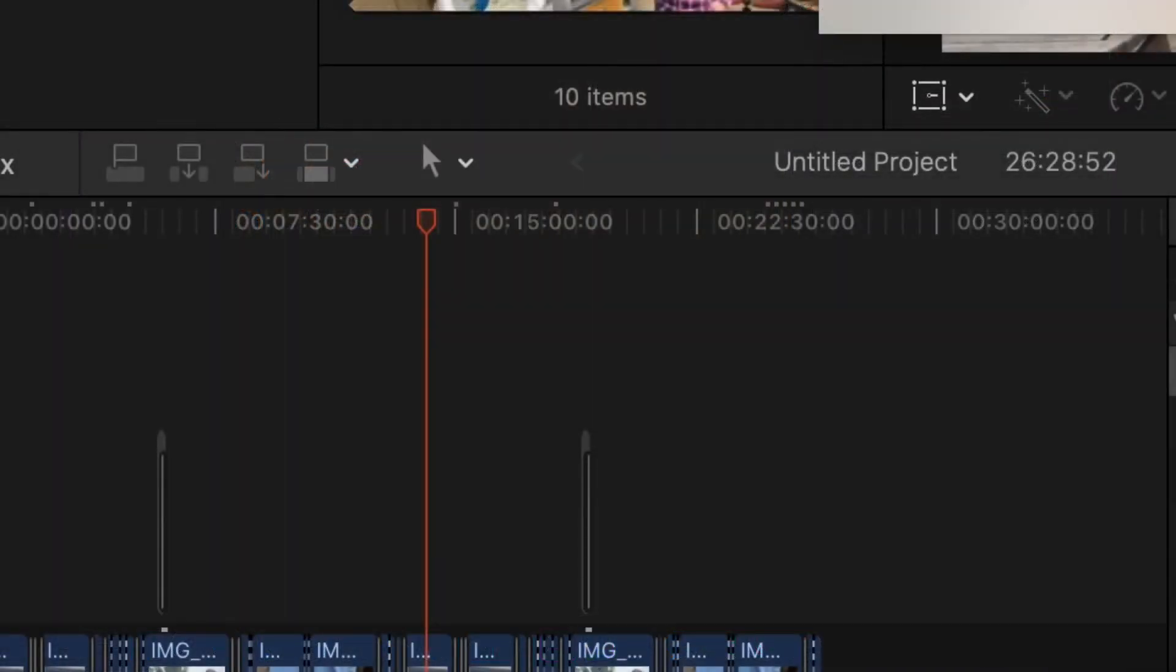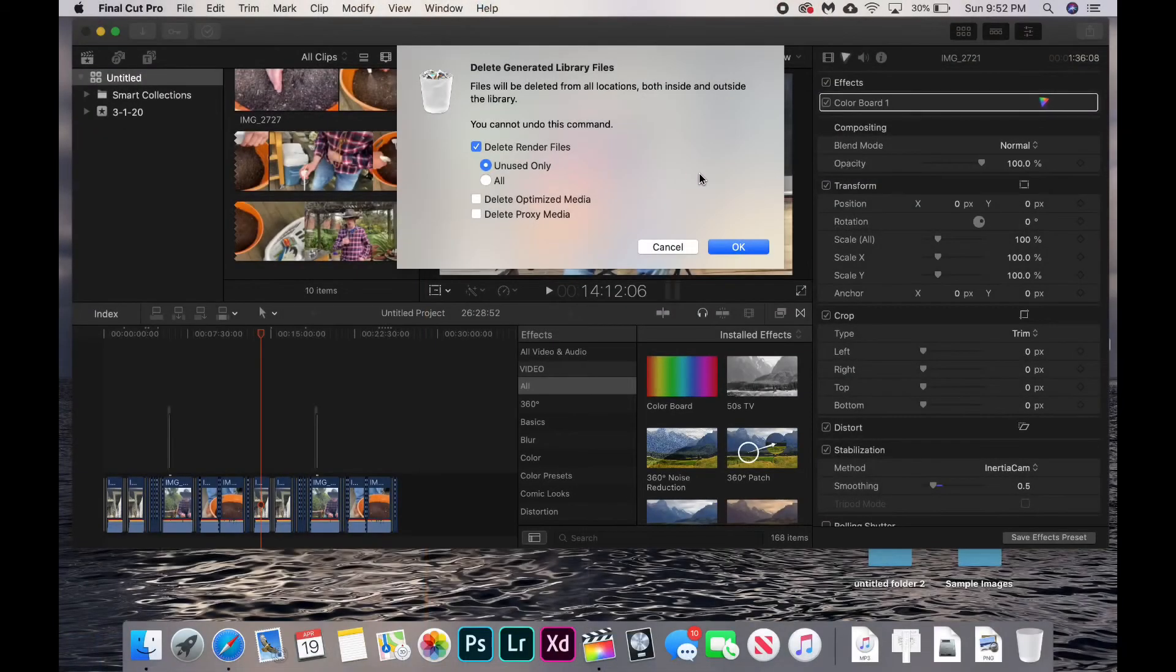Quick tip: to figure out if your video is rendered, look on your timeline at those dots above the timestamp. When there are dots there, it means those seconds have been rendered already. We're going to click Unused Only and then hit OK.